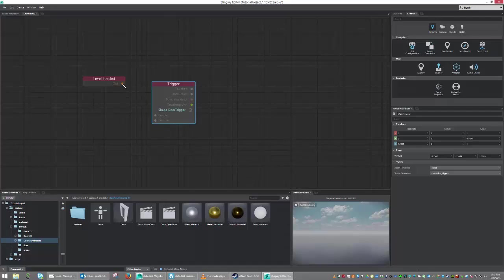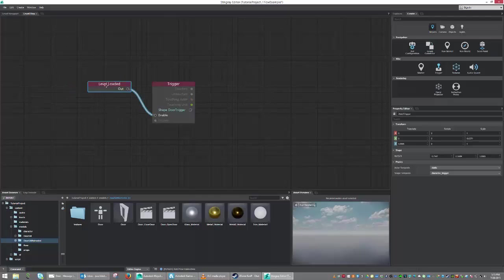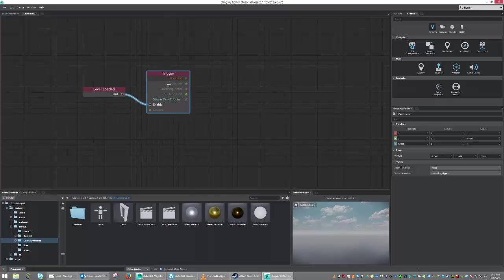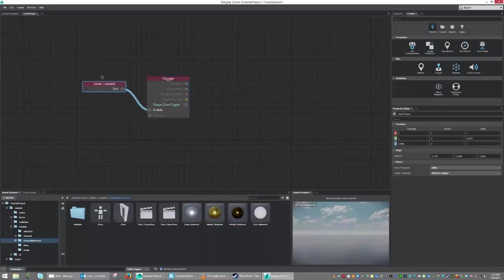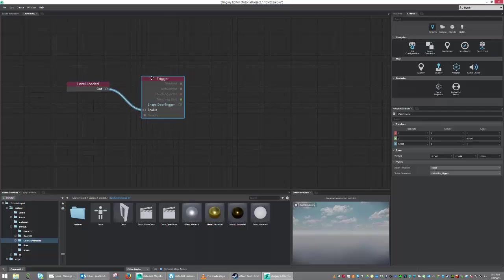So from here, what I want to do is I want to go from Level Loaded to Enable. And what this is basically going to do is tell the trigger it is now active. So on the level being loaded, it's going to enable the trigger.